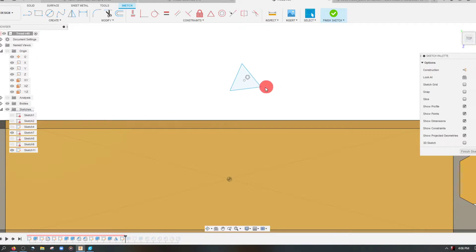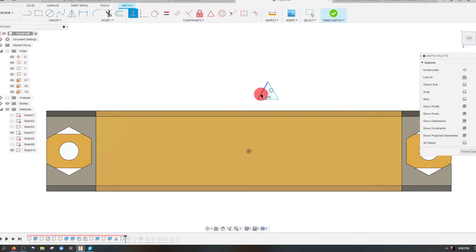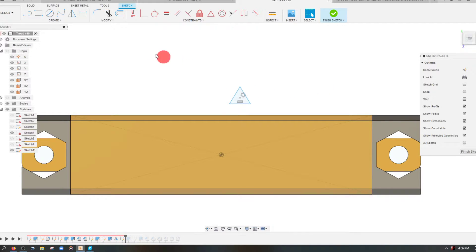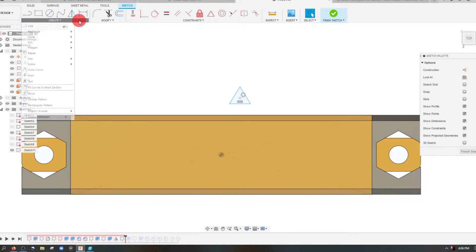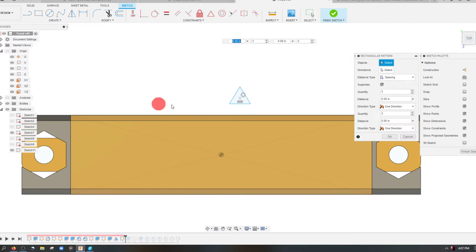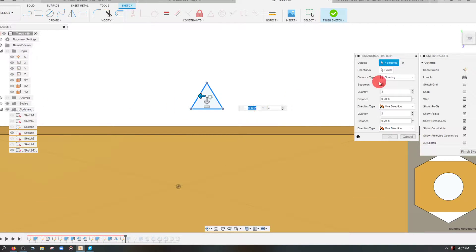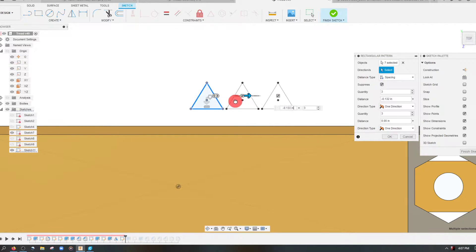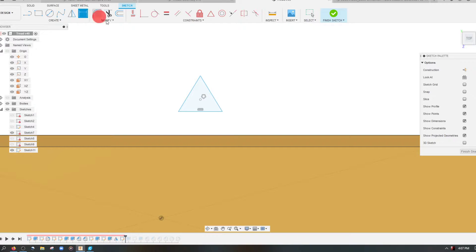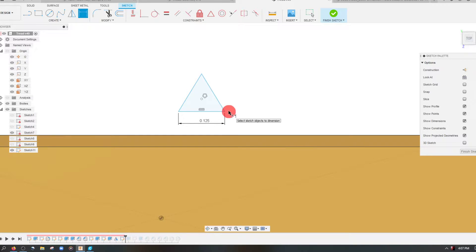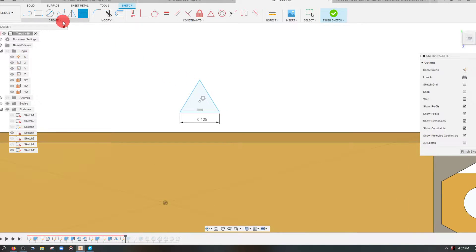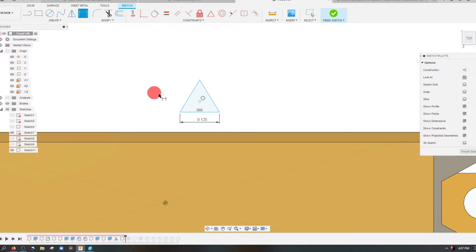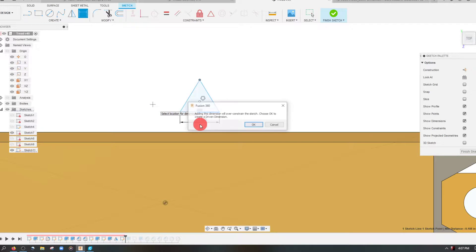Here where it says edge number just type in three and that's going to give you a triangle. So now I have this triangle and if I click on one of the sides I can make it horizontal. I can also choose to pattern it so I can come to rectangular pattern. Let's set a quick dimension here on one of the sides and I'm going to dimension this to be 0.125.